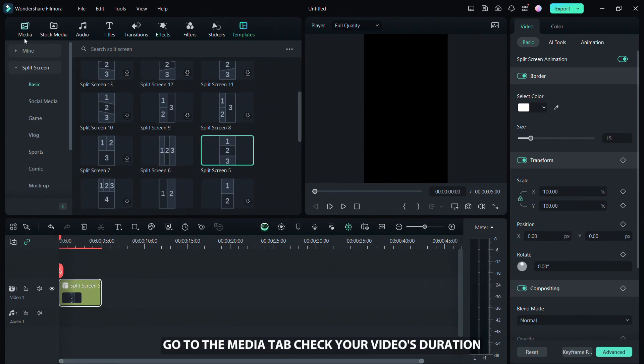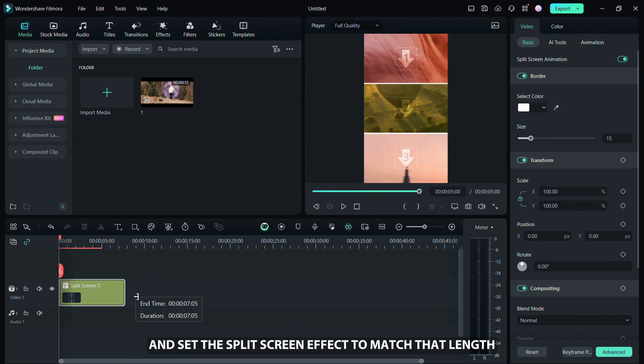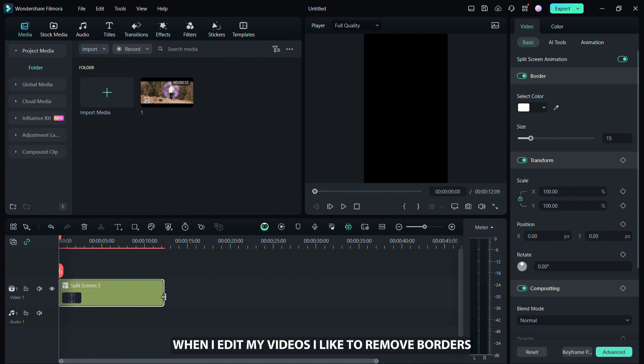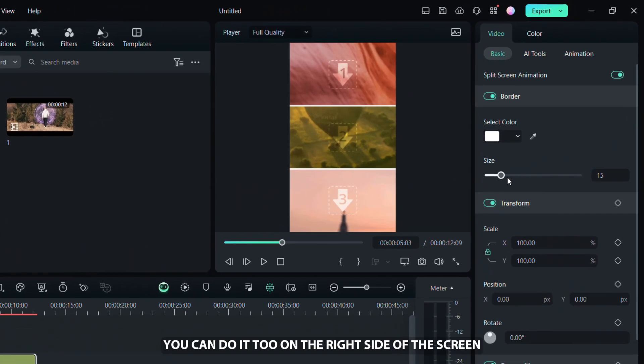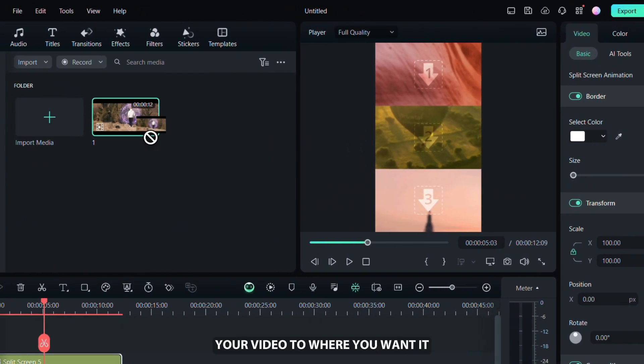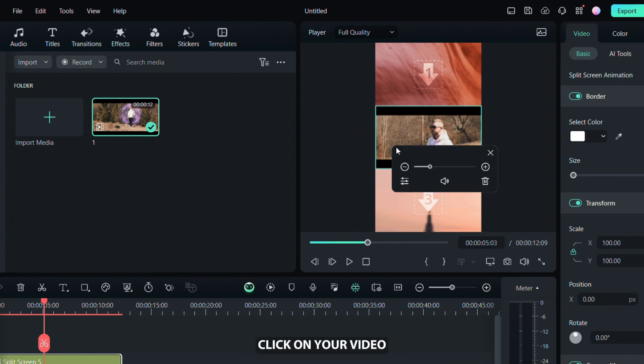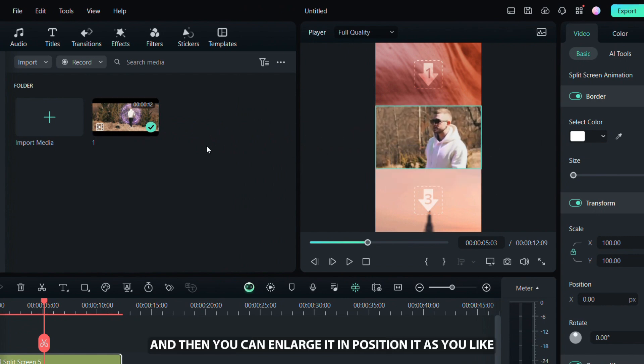Go to the media tab, check your video's duration and set the split screen effect to measure that length. When I edit my videos, I like to remove borders. You can do it too on the right side of the screen. The next step is to drag your video to where you want it in the split screen effect. Click on your video and then you can enlarge it and position it as you like.